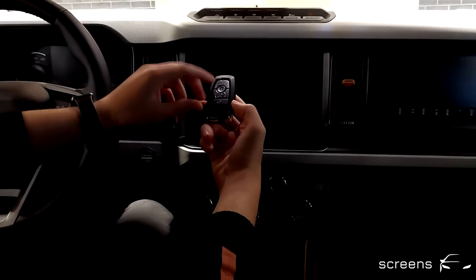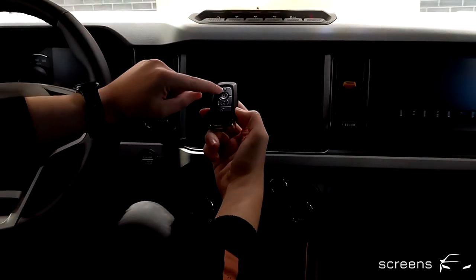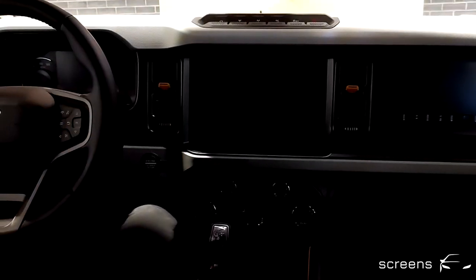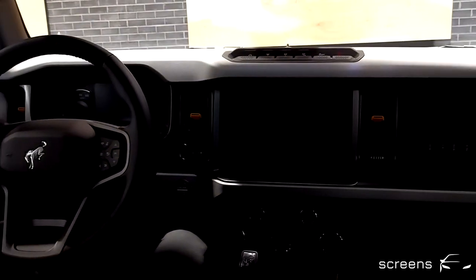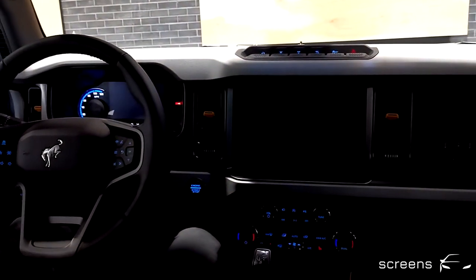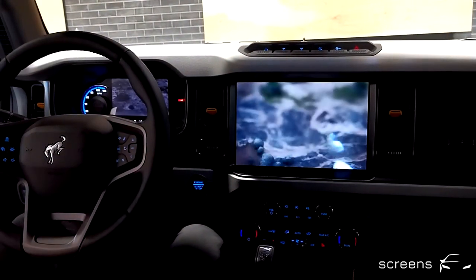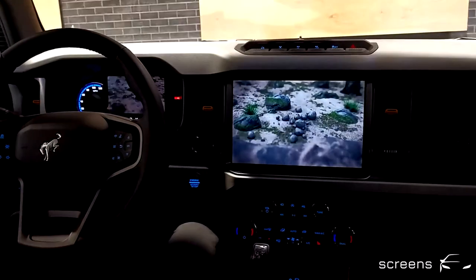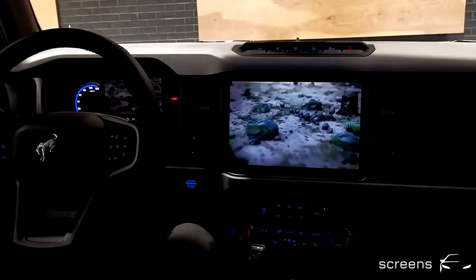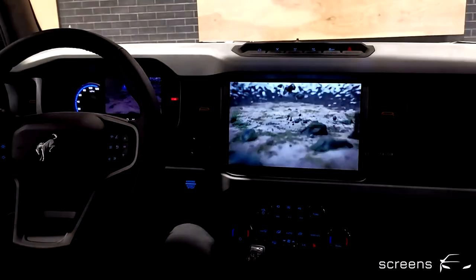As always, we're going to start off by unlocking the vehicle first. We're going to open the door, and there's a welcome effect in the head unit and in the instrument cluster.